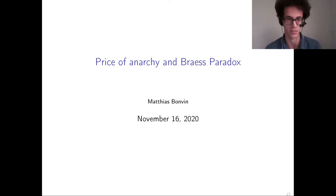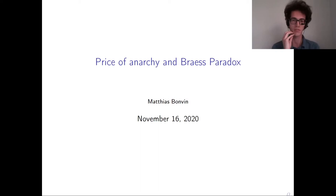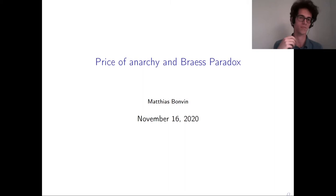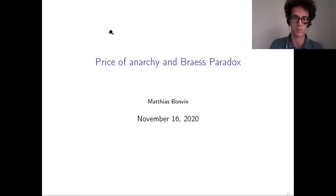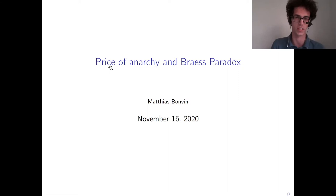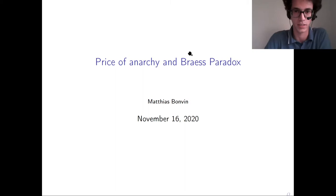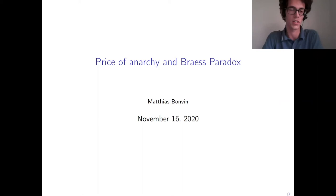Well, hello everybody, thank you very much for being here. What I want to do today will be a little bit different: as I don't have a bachelor thesis, I cannot speak about my bachelor thesis. So what I will do is something more recreational. In this spirit, I will speak about game theory, and more precisely about price of anarchy and Braess' paradox. I will speak much more about price of anarchy than Braess' paradox.